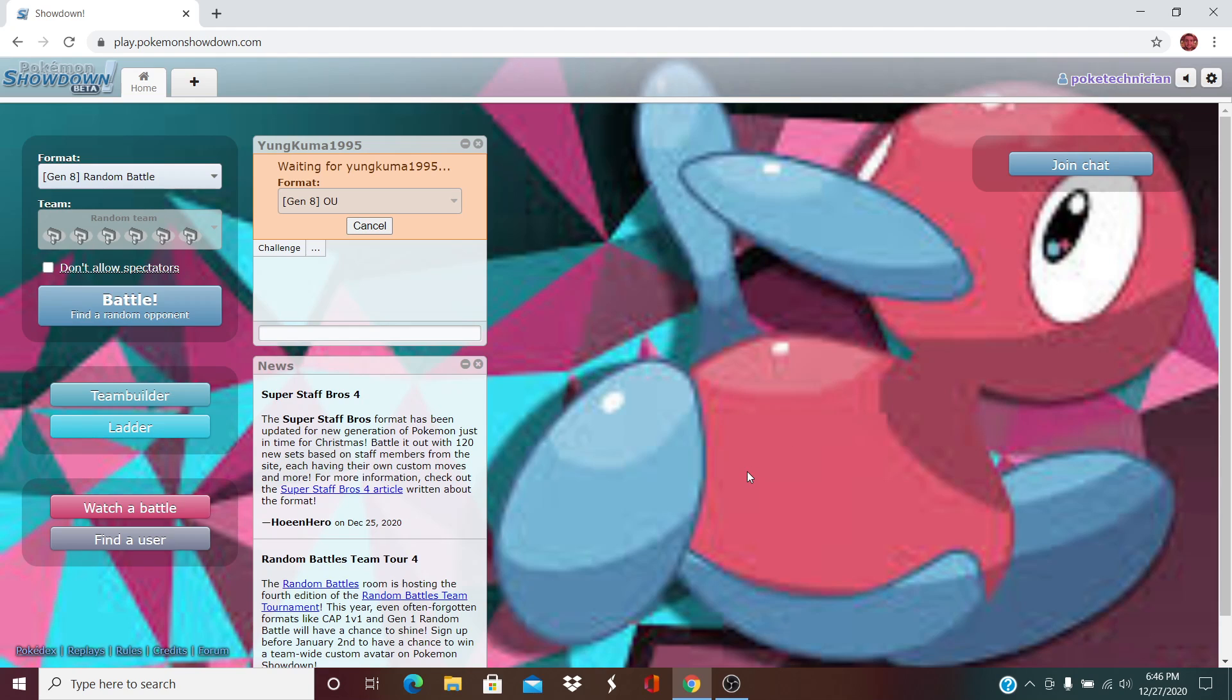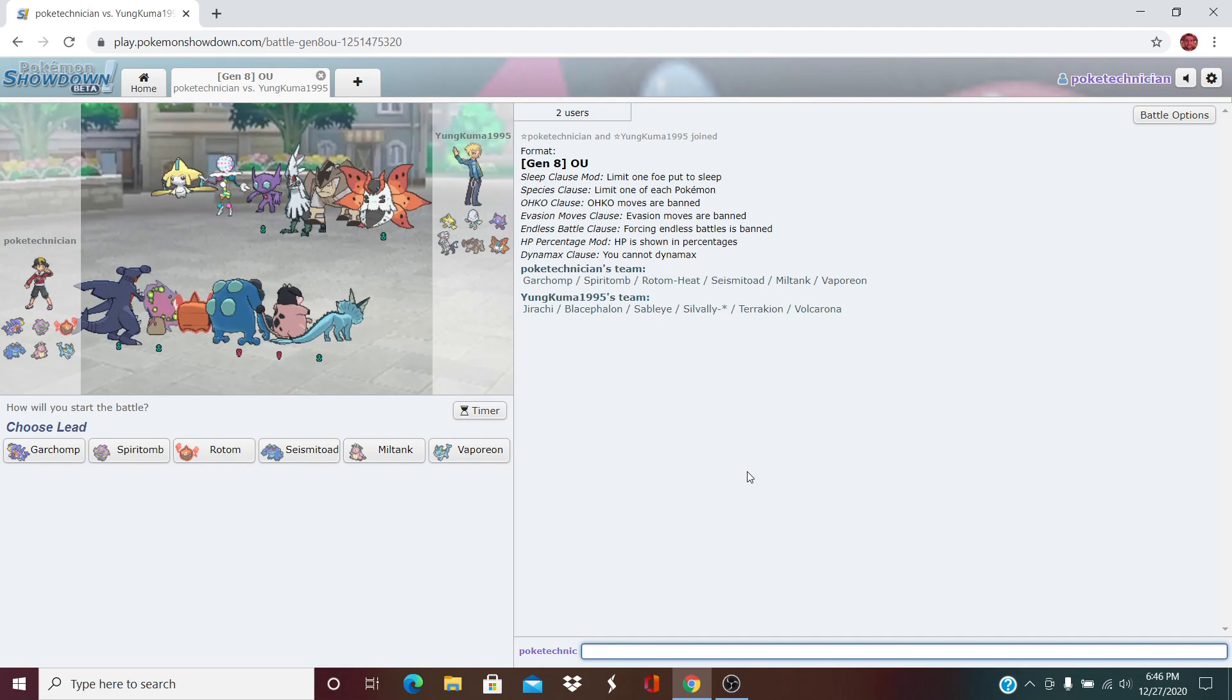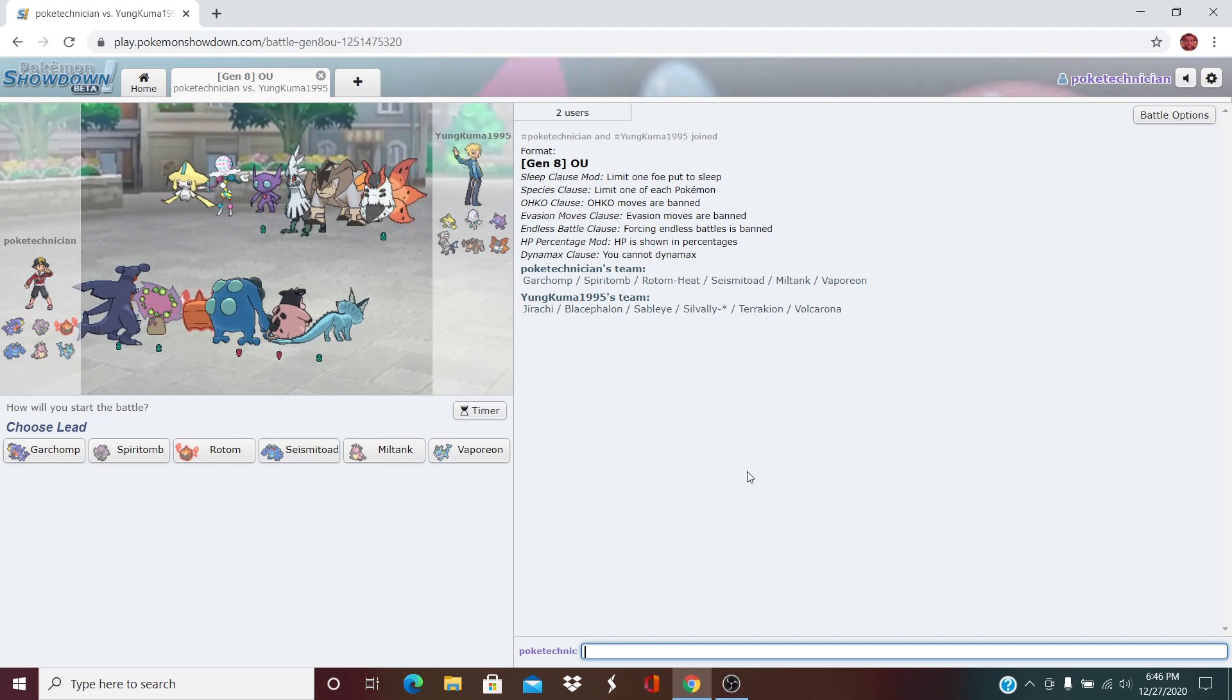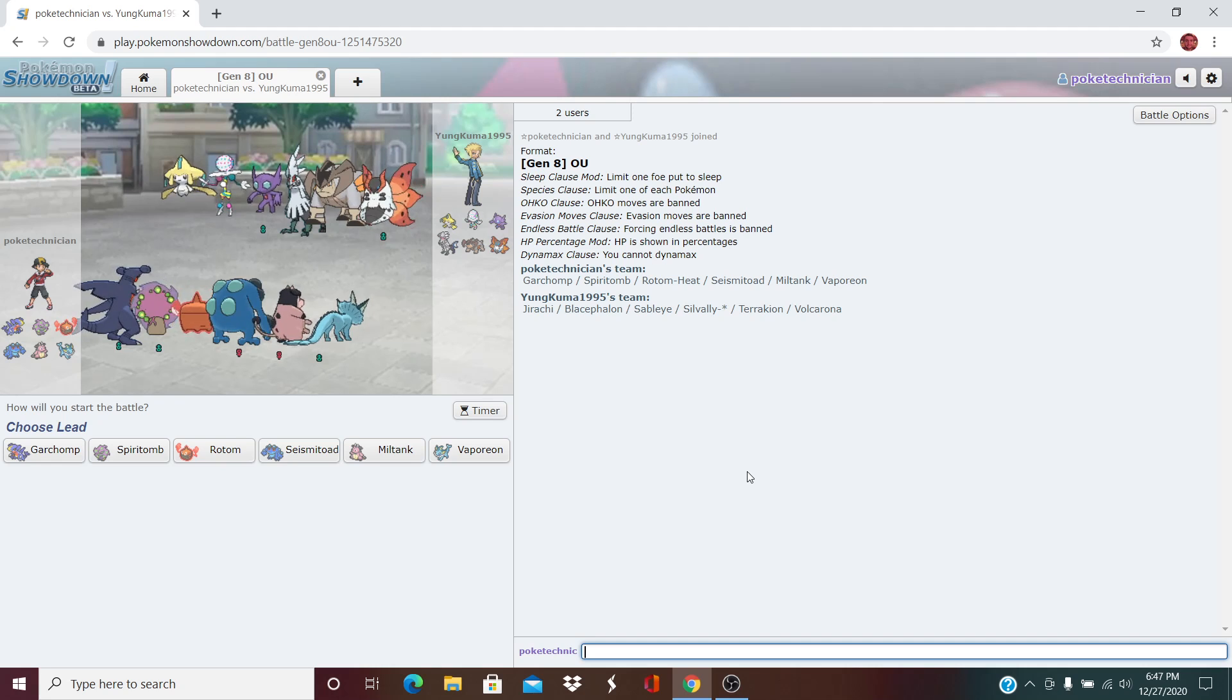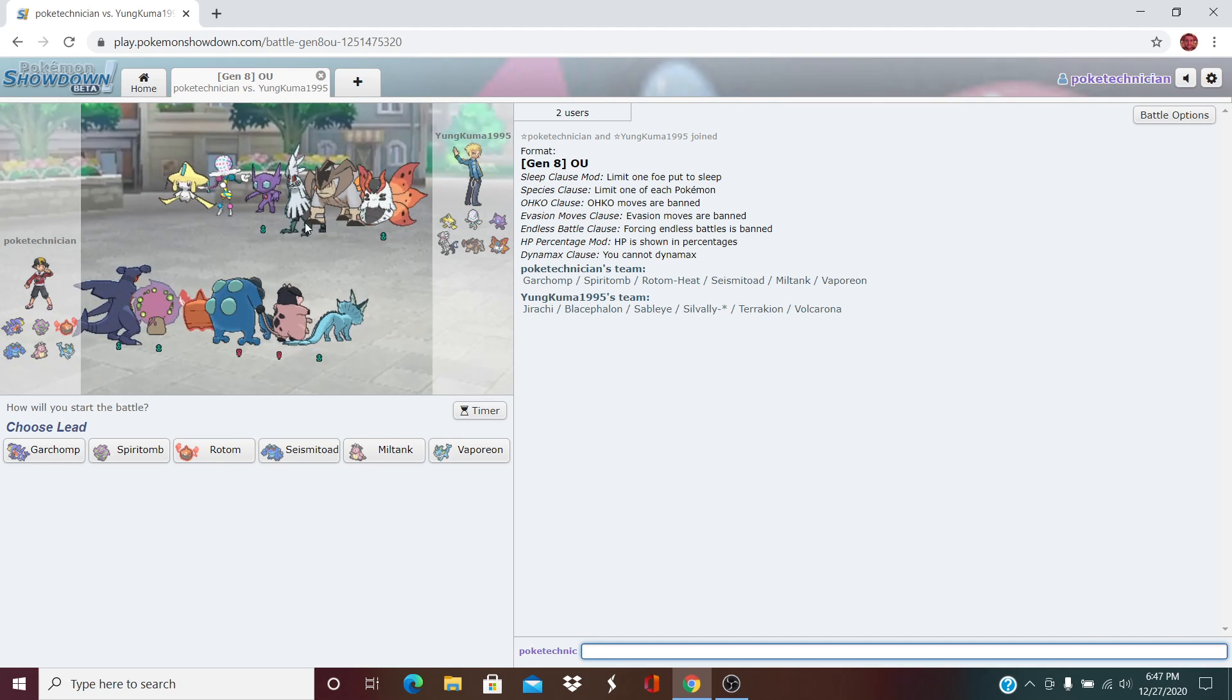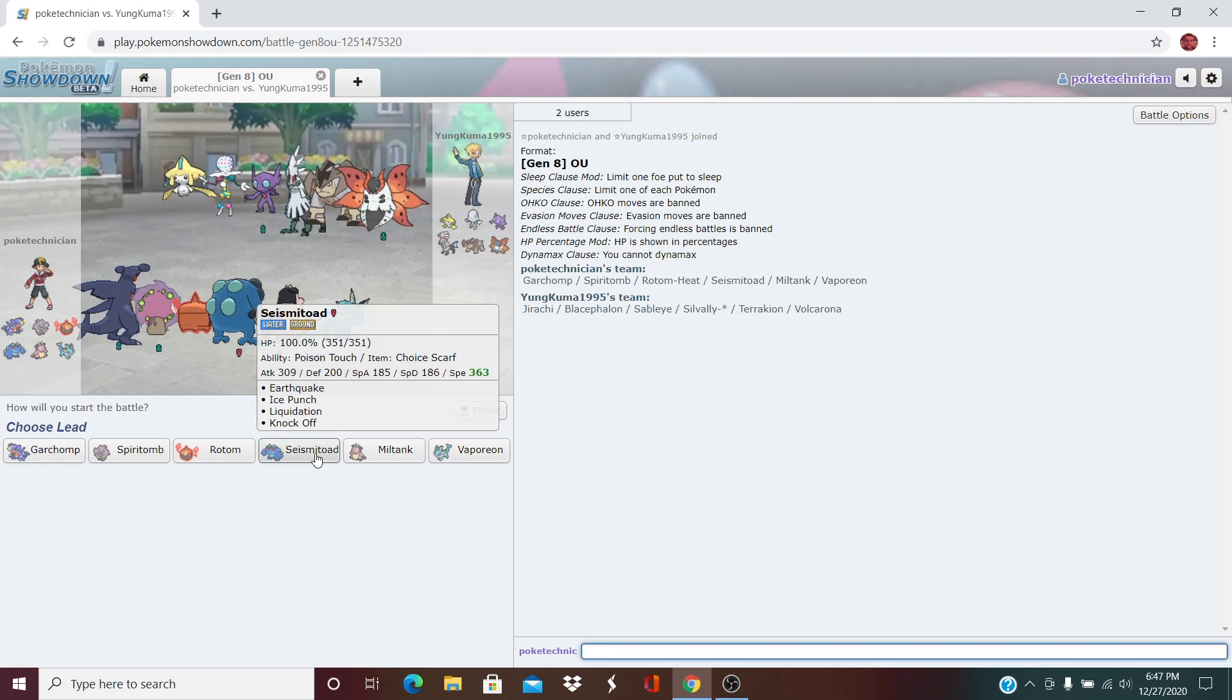Basically, his Blicephalon outspeeds everything on my team, especially since I dropped Starmie this week in favor of Seismitoad and also Porygon 2 in favor of the Miltank. So we are going to see a lot of things we feared. I am happy not to see the Zygarde here, for sure. Terakion is a bit scary too. We do have to be aware of that.